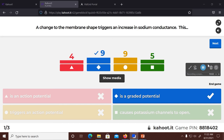A graded potential is not an action potential. A graded or local potential is a change in membrane potential, but it only happens in a small region of the cell. You have to have enough of these graded potentials to generate an action potential in the first place. Our neurons are heavily interconnected, so in order for one neuron to have an action potential, it needs to be stimulated typically by multiple other neurons to bring that cell to what we call its threshold. The threshold is the membrane potential at the axon hillock that will generate an action potential — or the potential at which the voltage-gated sodium channels open.